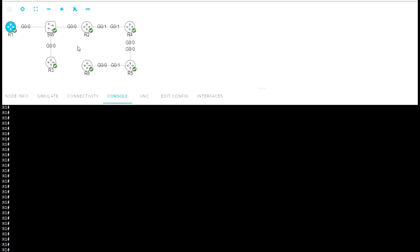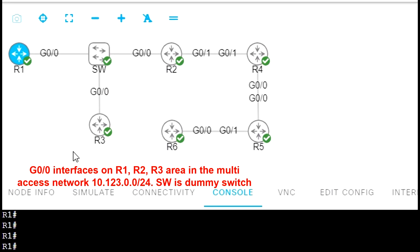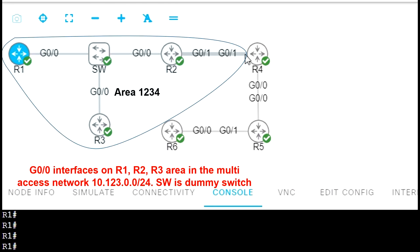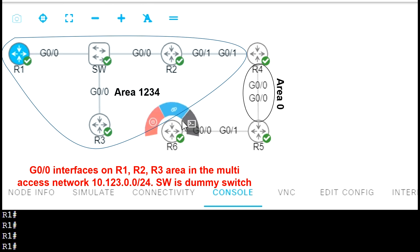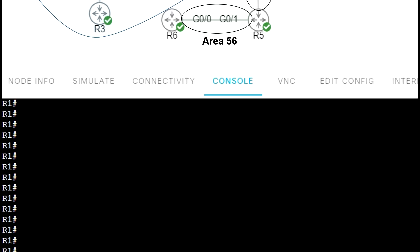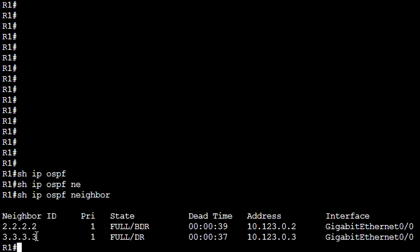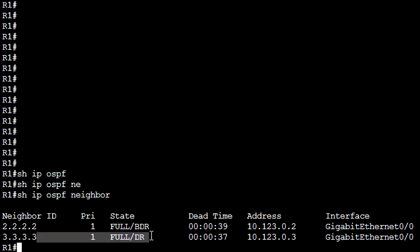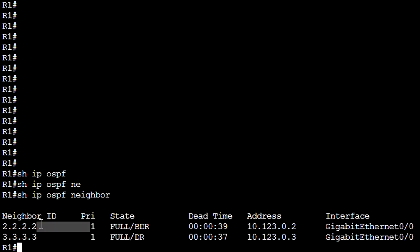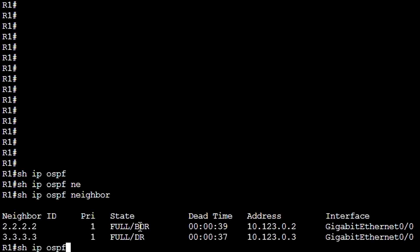For this example, we're going to use a network topology with six routers. Here we have area 1234, here we have area 0, and here we have area 56. Let's see what we have on router R1 with SHOW IP OSPF NEIGHBORS. We can see that the router with ID 3333 is DR and the router with router ID 2222 is BDR in this network segment.